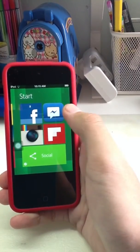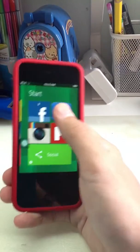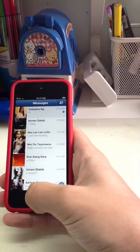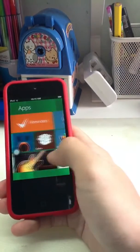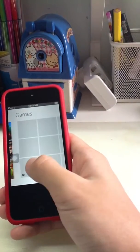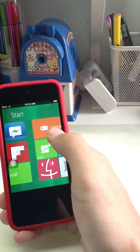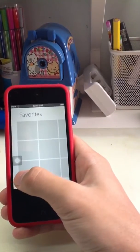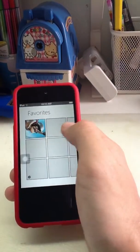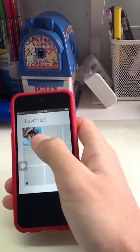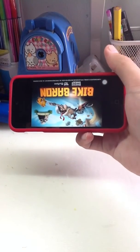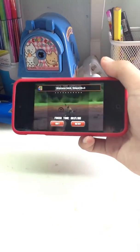Just tap on it and then it will take you to your Messenger. You can swipe through here. If you want Games, just tap on Games. Then if you want to edit, press edit again — same editing mode. Tap on it. I want Bike Baron. Finished. And there's Bike Baron.